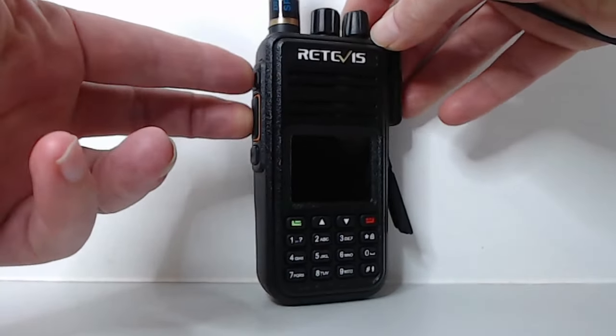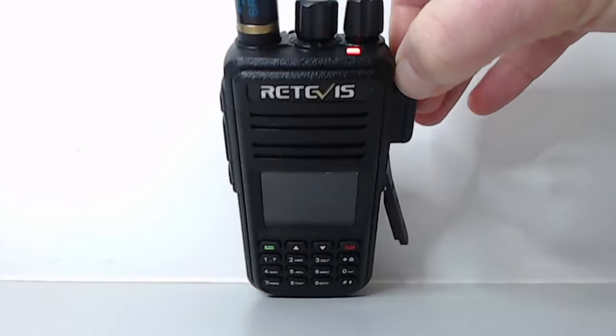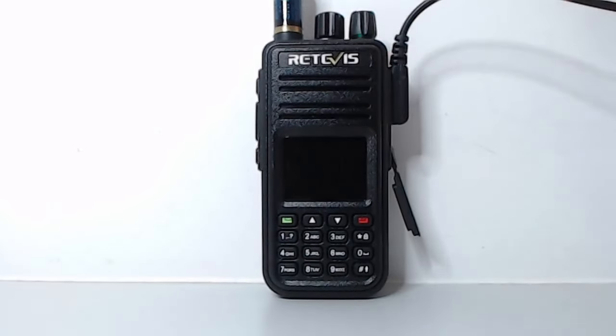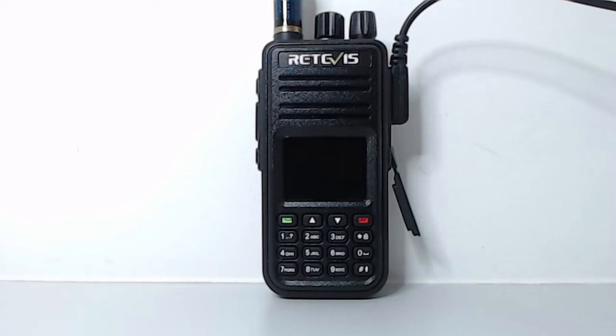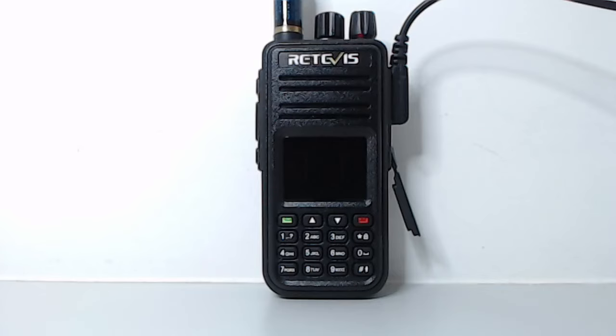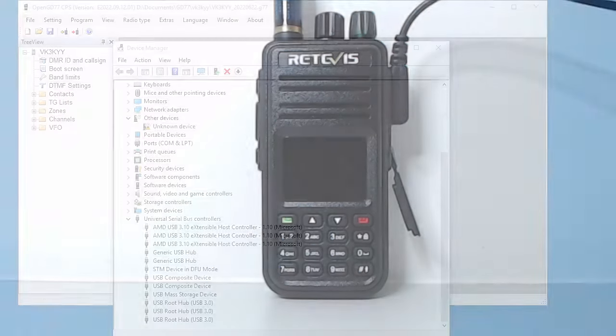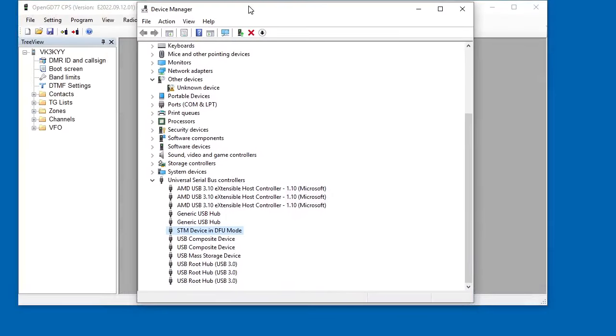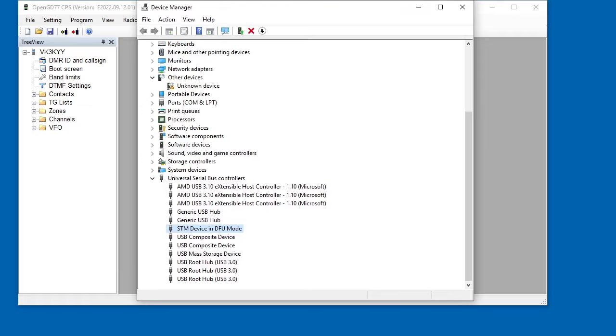After that, the radio just comes up with a blank screen, but the LED at the top flashes. You can't really see it in this video, but it's flashing between green and red. So that means the radio is in firmware update mode. If you look in your Windows device manager, which I'm going to bring up now, you should see this device here, which says STM device in DFU mode.